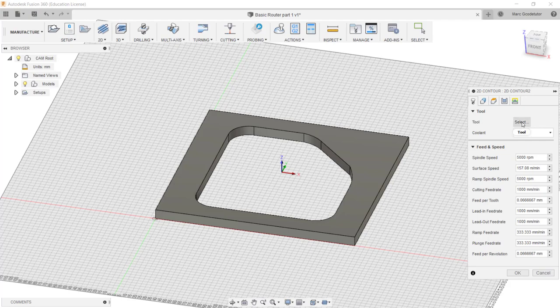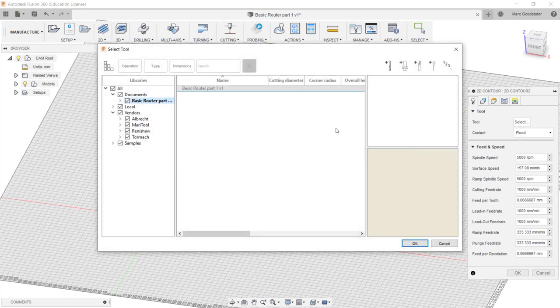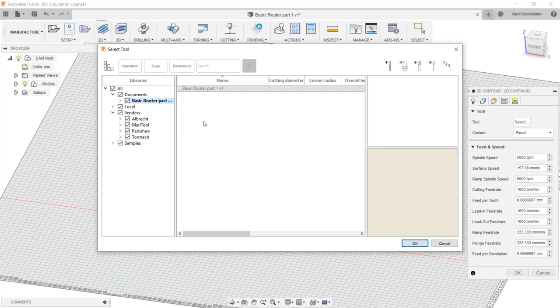So now we're going to take a look at selecting the tool we're going to need to use. Under tool we just click select and this opens up our tool library which is built in Fusion 360.